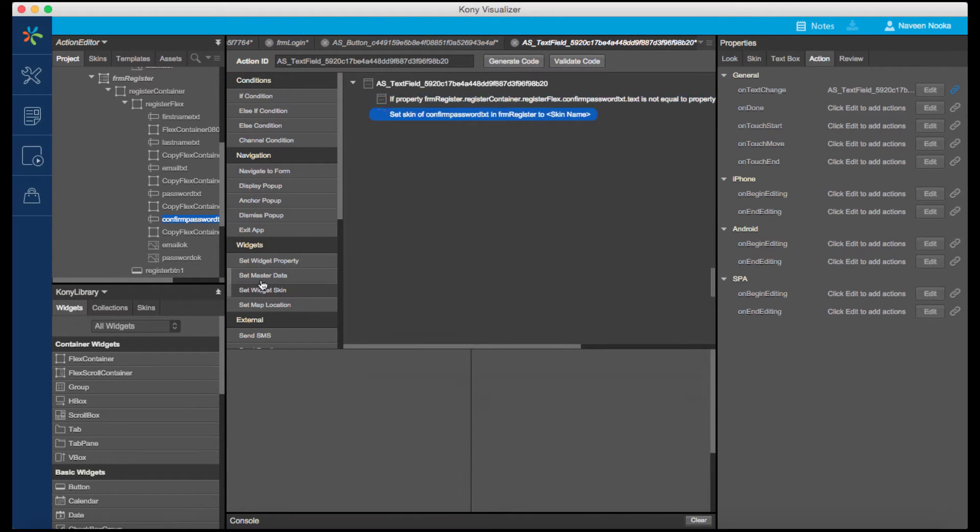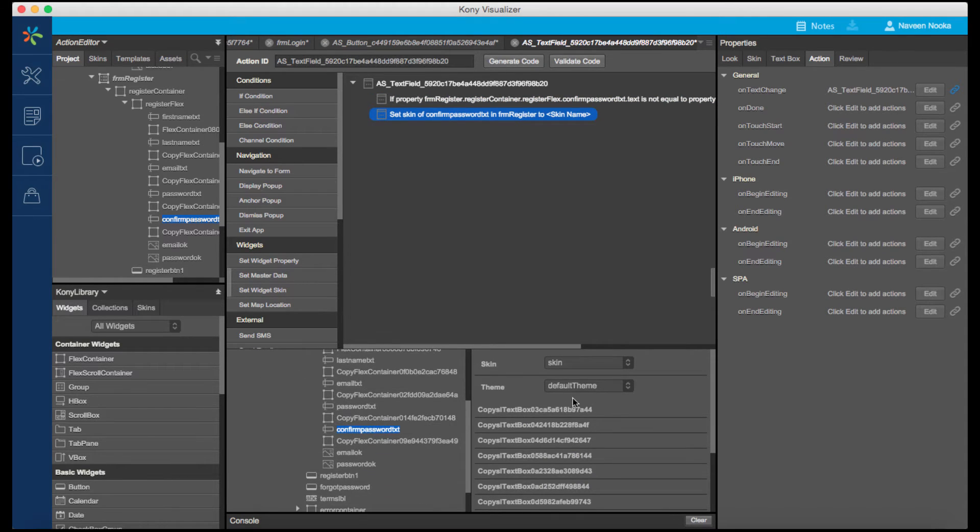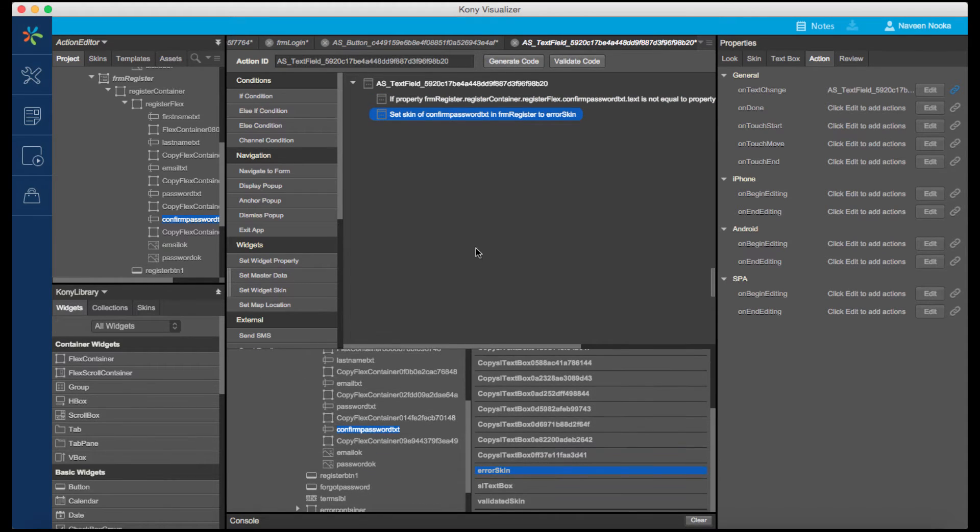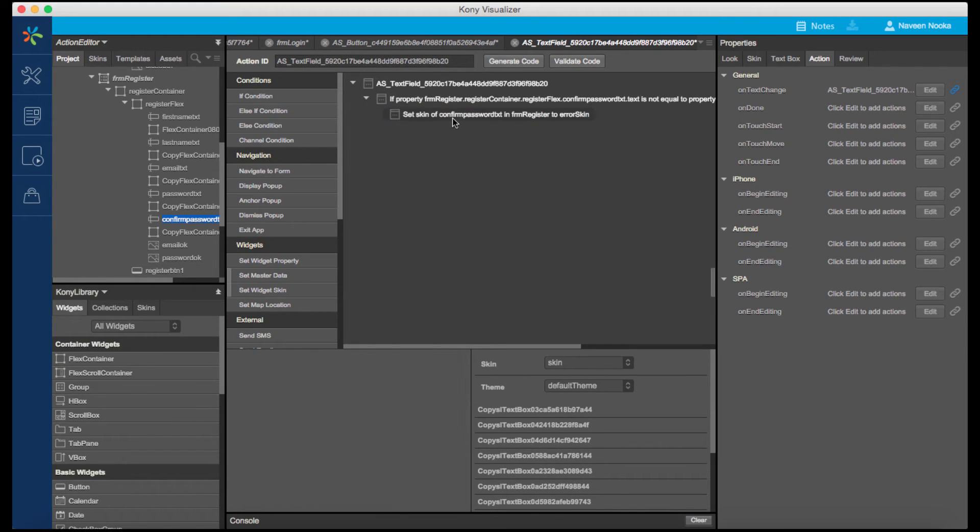If the condition evaluates to false, let's set the skin of the confirmed password to indicate an error. Indenting the action associates it with the corresponding condition.